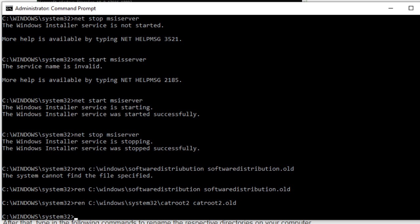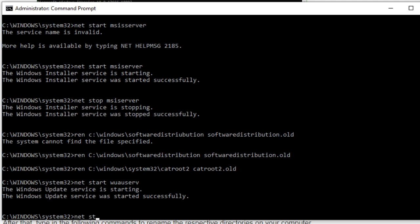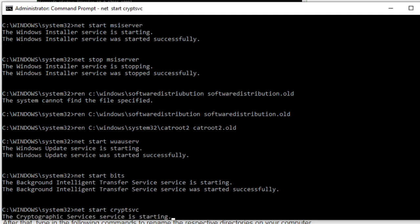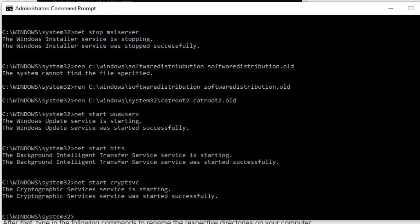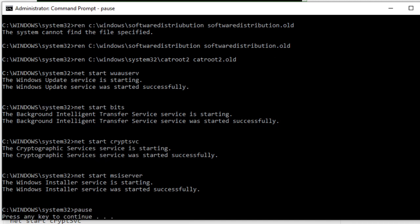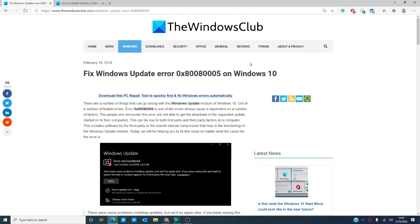Then we need to restart the update services. Type in 'net start wuauserv' and hit enter. Then 'net start bits,' followed by 'net start cryptsvc' and enter, and then 'net start msiserver' and hit enter. Follow any prompts and press any key to continue. After that, restart your computer and see if the error message has gone away.